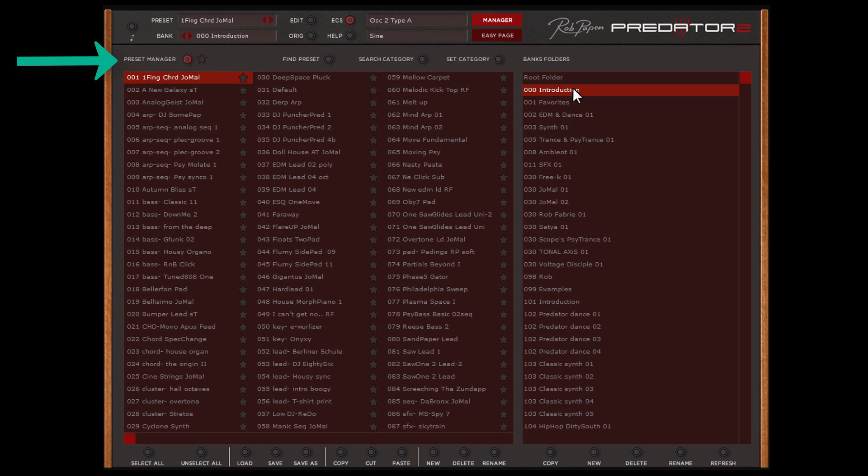In the top of the Bank Manager you can select several pages. The Preset Manager you need to select to see all the presets in the current bank folder.